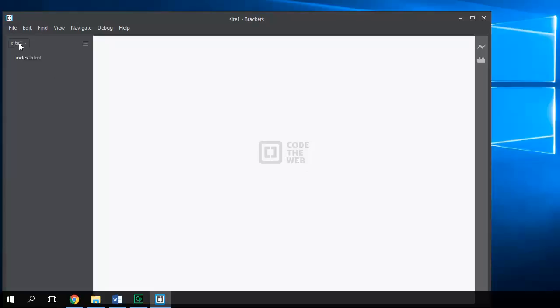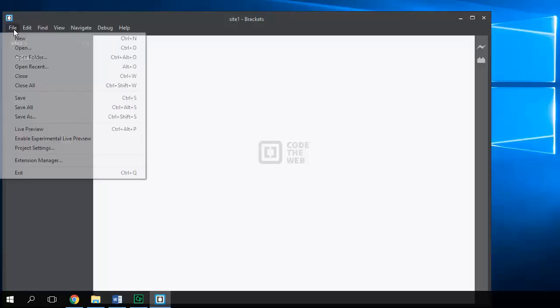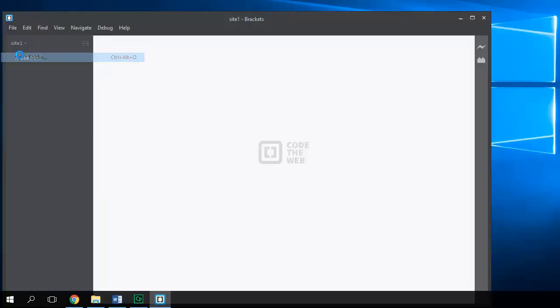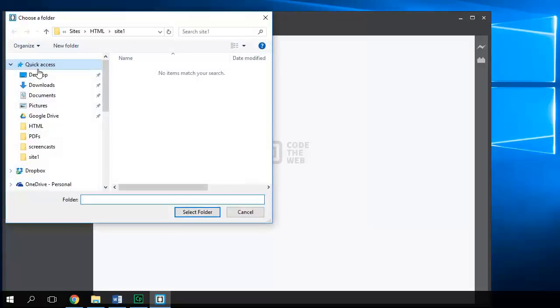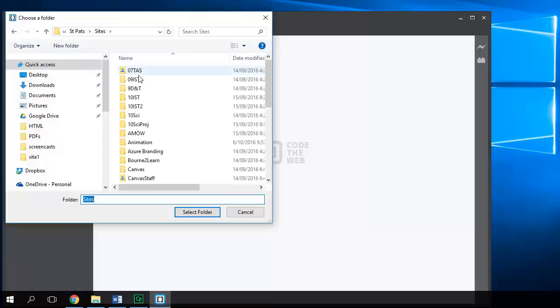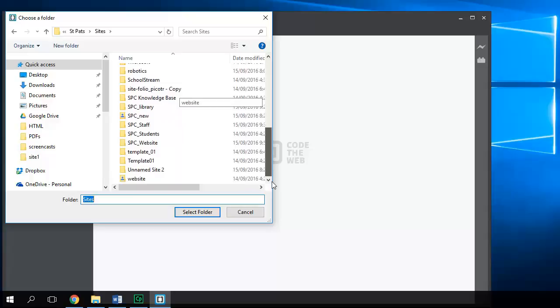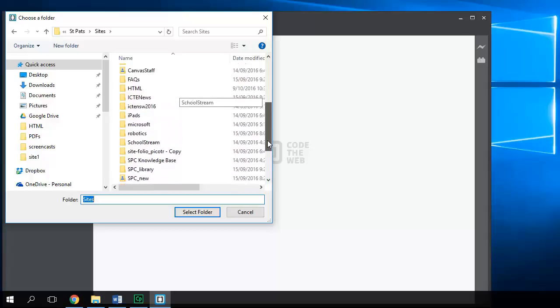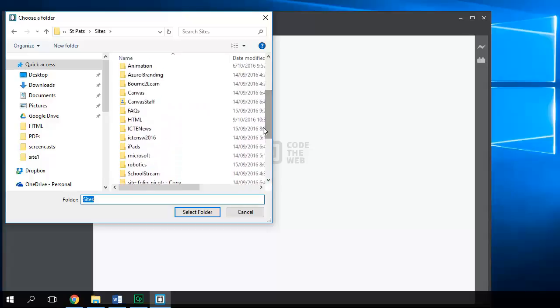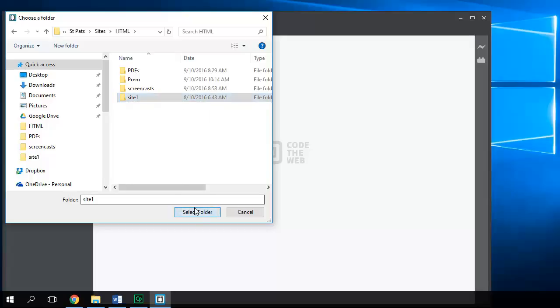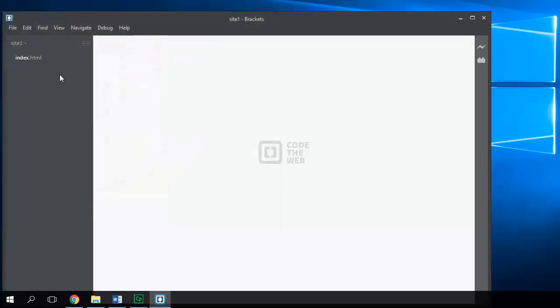The first step is to set up your site folder. So File, Open Folder. And what you're going to do is browse to your sites folder and look for that folder that you've created. Now it might not be in exactly the same place as mine, but it should be called Site 1. Select that folder and then you'll see here your site is set up.